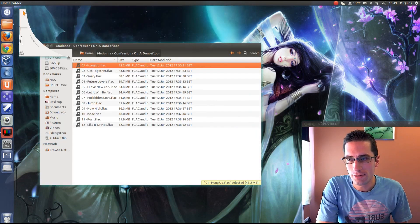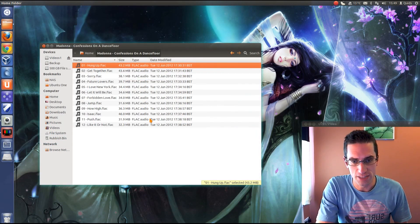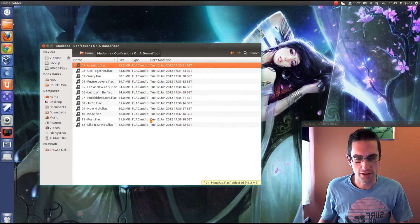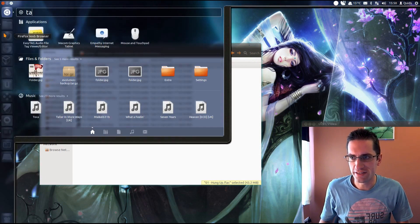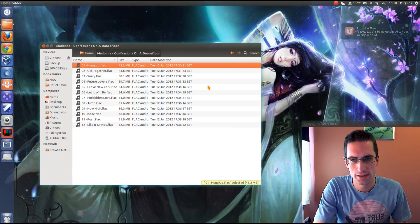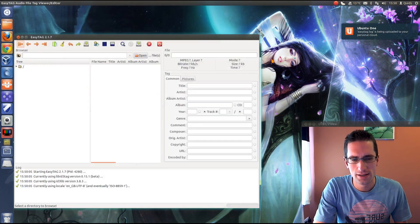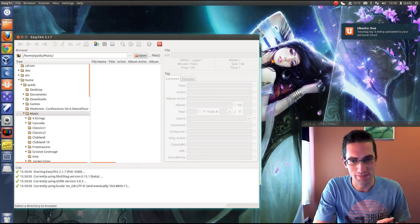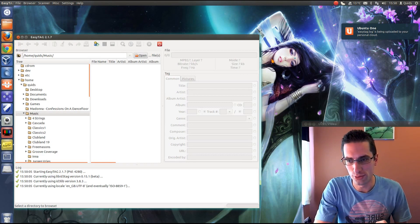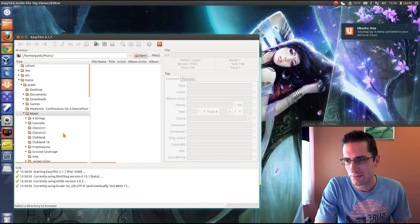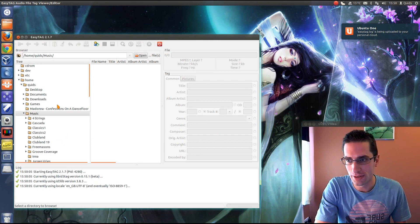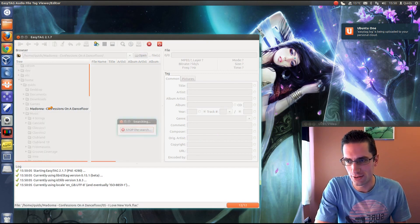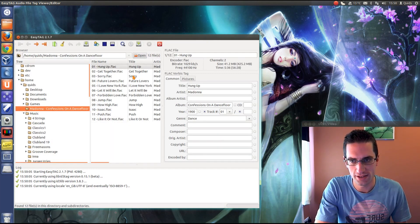Now what we could do is change more of the tag information there. The program we use for that is called Easy Tag. I'm not sure it's necessarily the best one, maybe there are some more automated ones available. But I actually like it. It does a really good job and you can do bulk changes in it in one go.